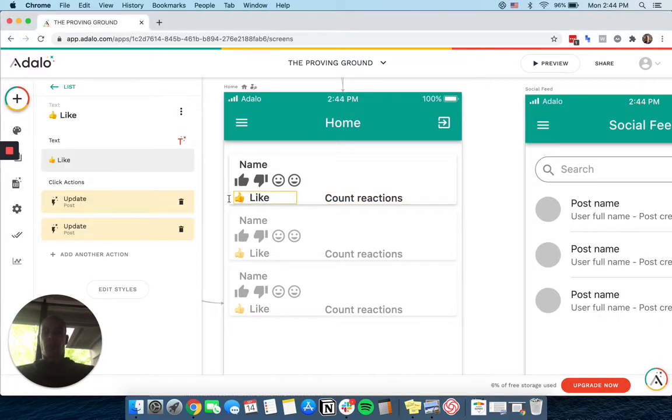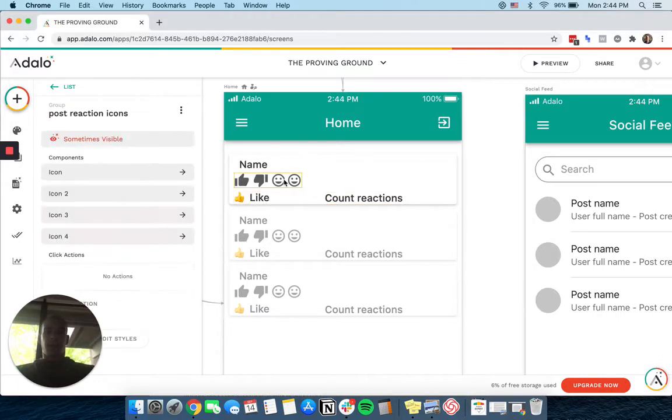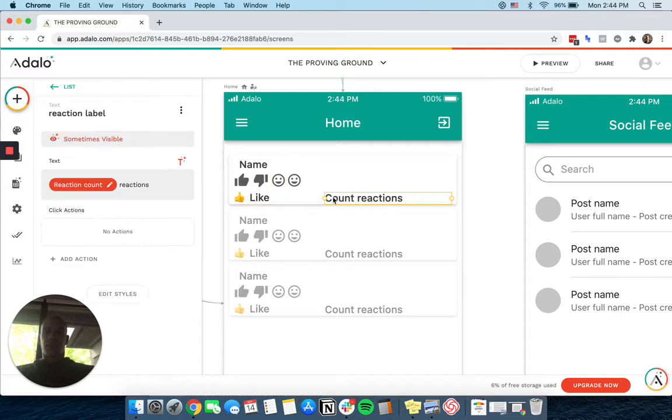Basically, I have a like button, some reactions, and then something that will tell the user how many people have reacted to something.